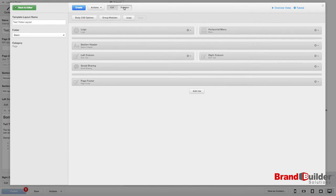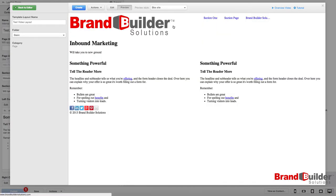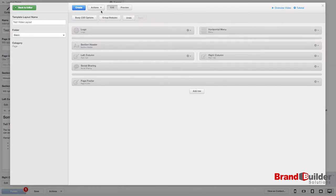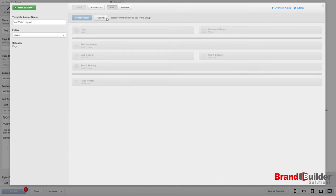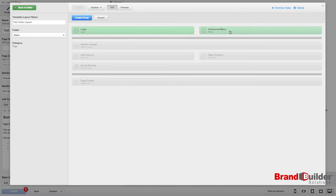Say you really like the way that looks now and that's how you want it to appear on all of your pages. You need to group the items first. So click Group Modules. Click on each of your modules that you want to group and then choose Create Group.